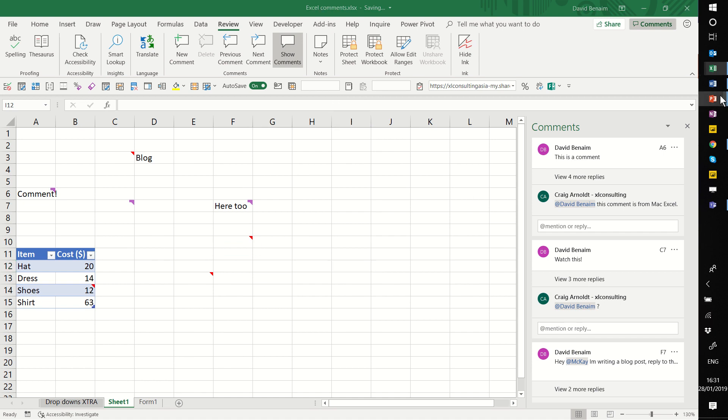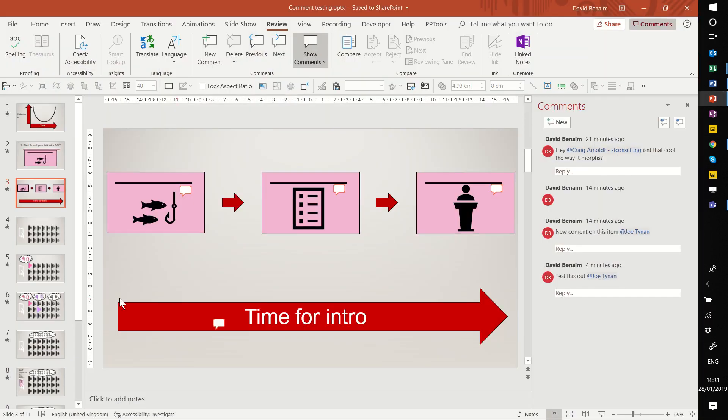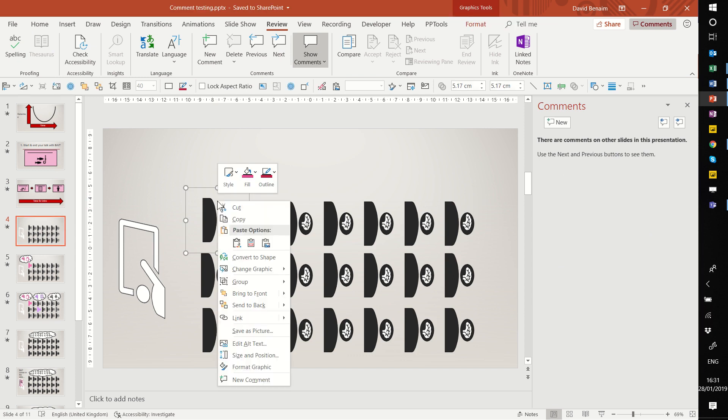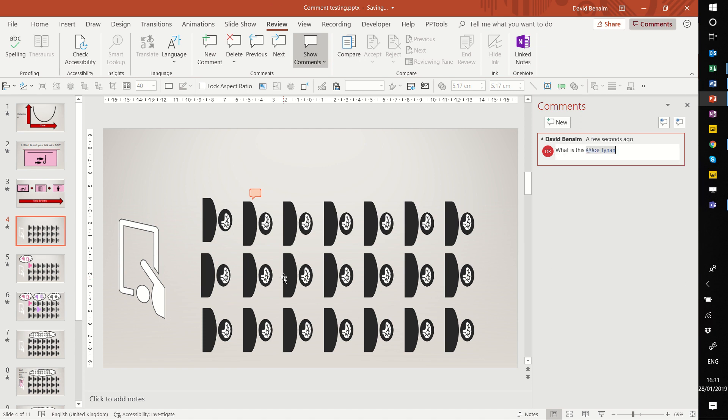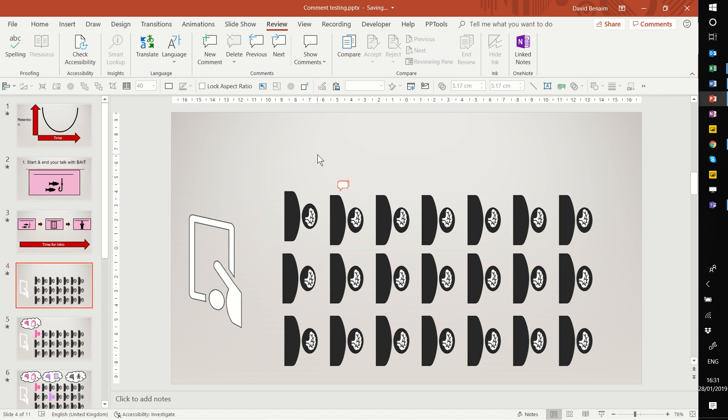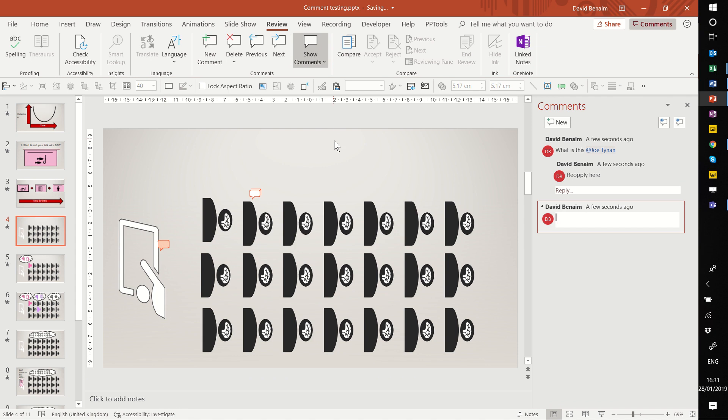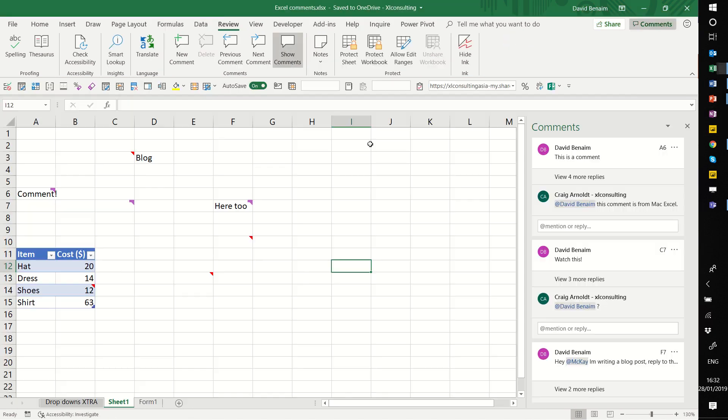In PowerPoint, it's kind of similar. If I want to add a comment to this object, I can put new comment: 'What is this? At Joe.' And then that's sent out, and he can reply here. This is the same comments feature. Again, it needs to be saved on OneDrive or SharePoint. You can go to new comment here. It puts it up here in the top right, but you can move it around to make it more relevant to that part. So that is the main way to do comments in the newer version of Excel.